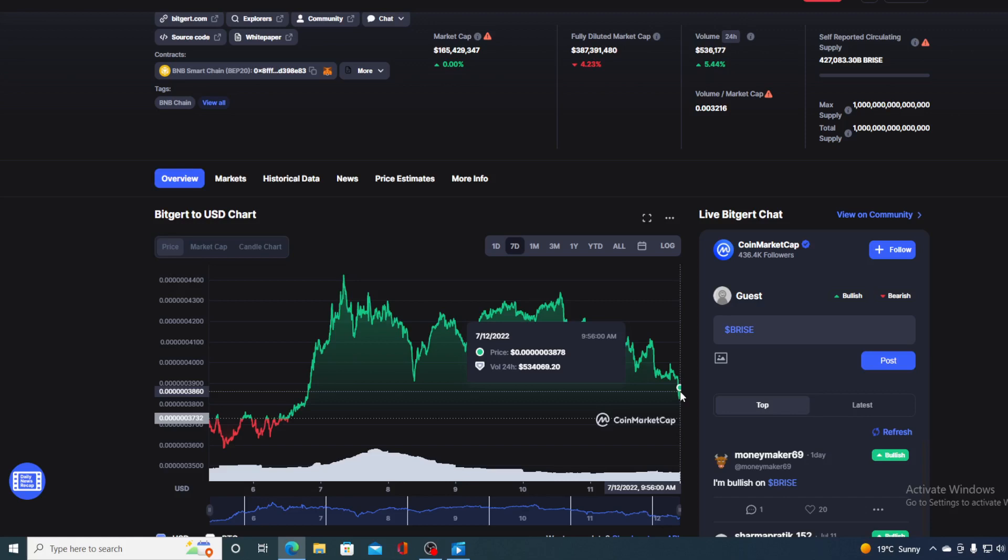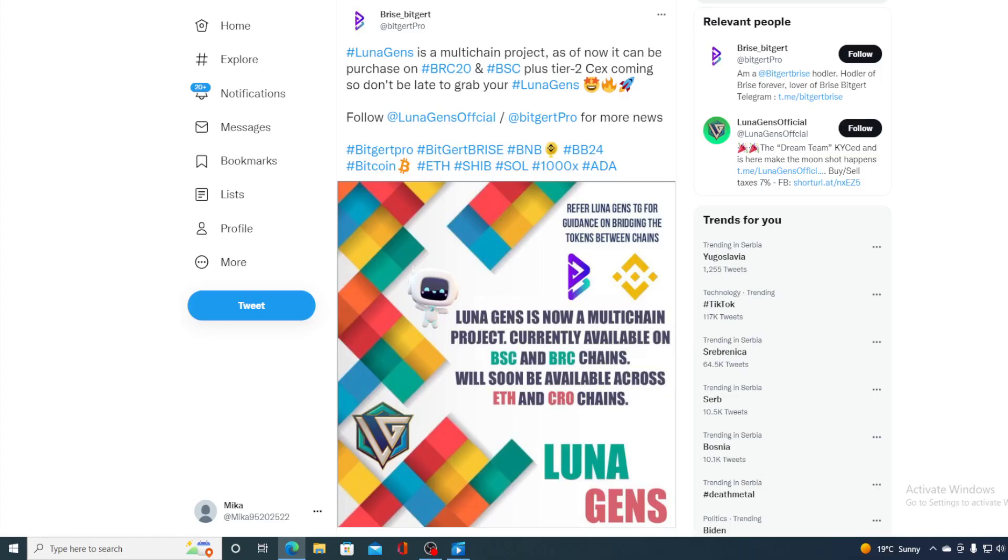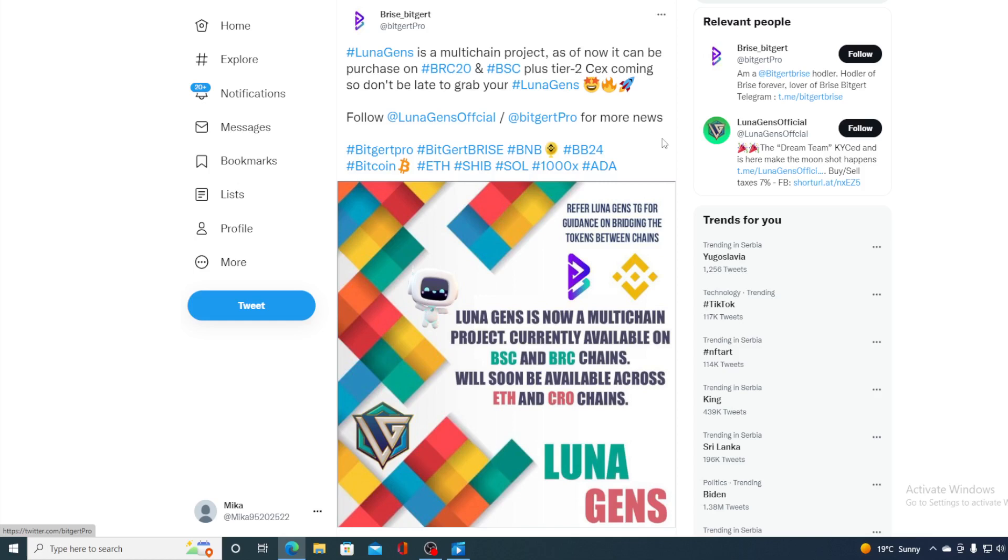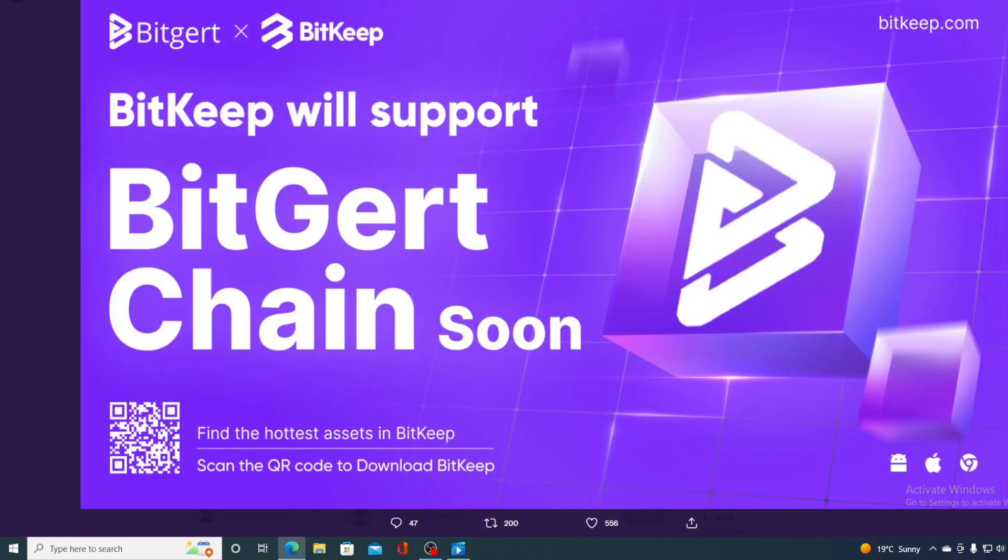And yes, you heard it well, guys, there is more news. Take a look at this. Now, LunaGents is a multi-chain project. As of now, it can be purchased on BRC20 and BSC plus tier 2 CX coming soon. Don't be late to grab LunaGents. So guys, this is a new project coming on Bitgert Brice blockchain, which tells us volumes about how fast this ecosystem is growing, how fast it's developing, and how fast the new projects are being added.